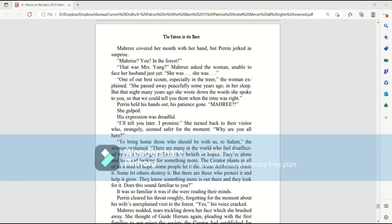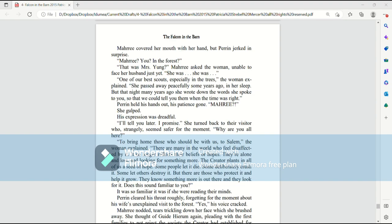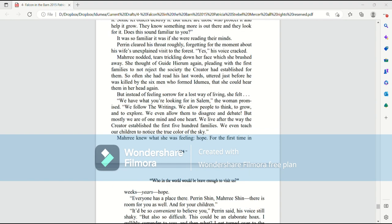To bring home those who should be with us. To Salem, the woman explained. There are many in the world who feel disaffected by it. It no longer reflects their beliefs or hopes. They're alone and lost and looking for something more. The Creator plants in all of us a seed of hope. Some people let it die. Some deliberately crush it. Some let others destroy it. But there are those who protect it and help it grow. They know something more is out there and they look for it. Does this sound familiar to you?